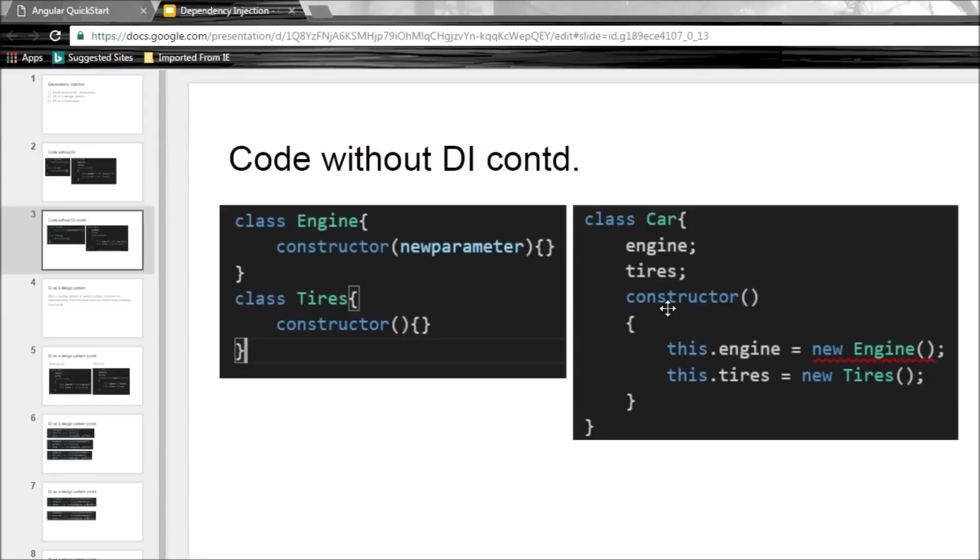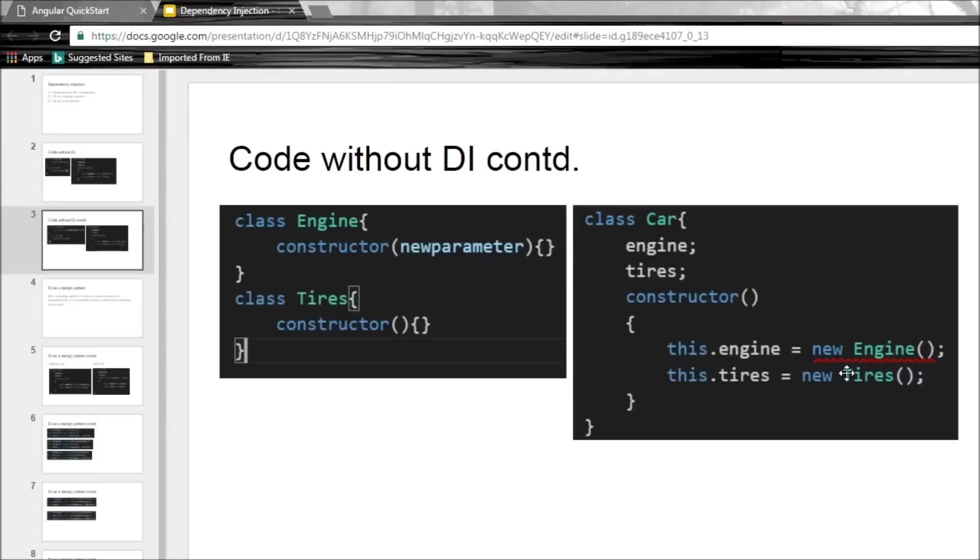Now the second drawback is that this code does not really favor testing. Now any time we create a car, we get the same engine and the same tires. So what if we want to test how a car would behave with, let's say, an old engine or a new engine or maybe different types of tires. Now this is not possible at all.